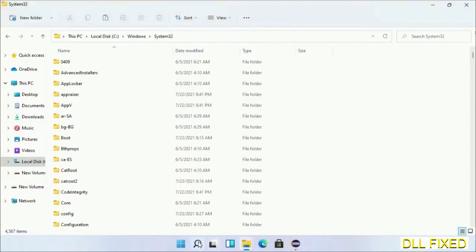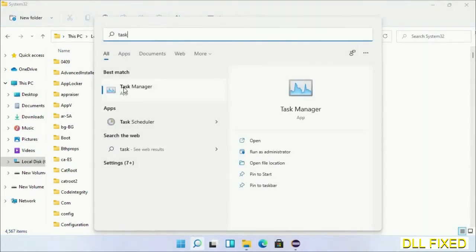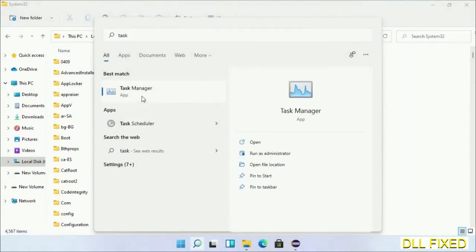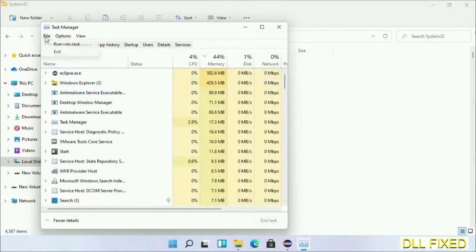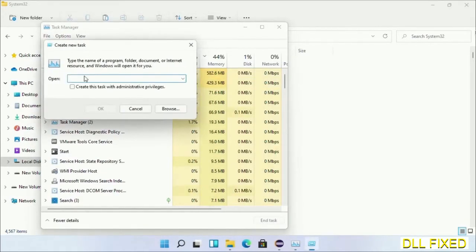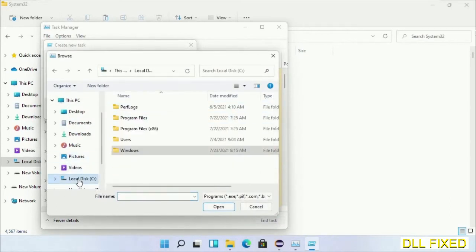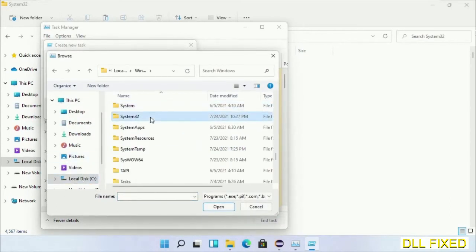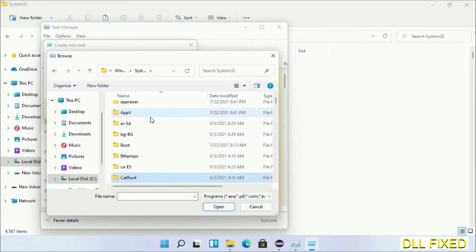Now open Task Manager with administrator access. Click File, select Run New Task, then click on the Browse button. Now open C drive again, open Windows folder, open system32 folder. Now in the list we have to select this file.